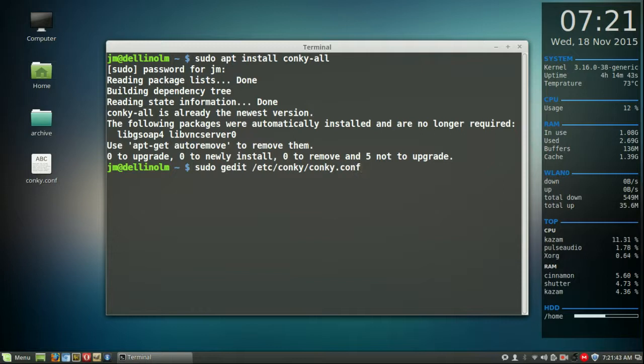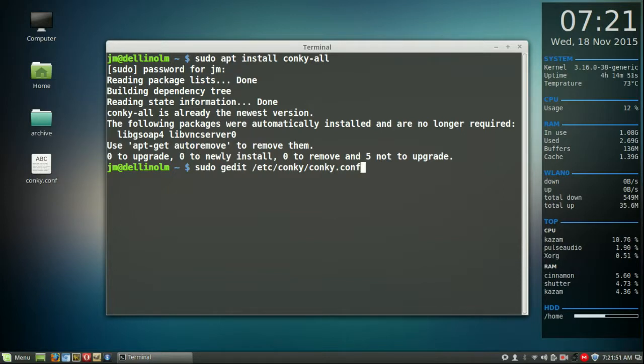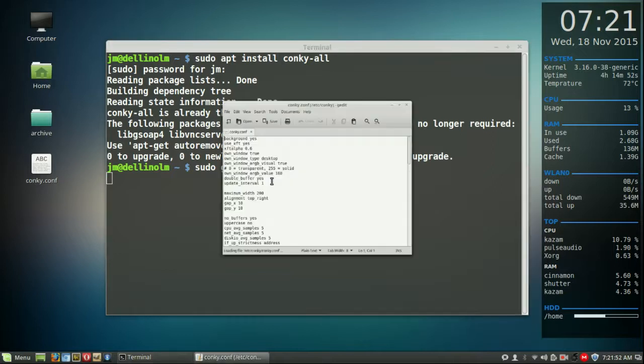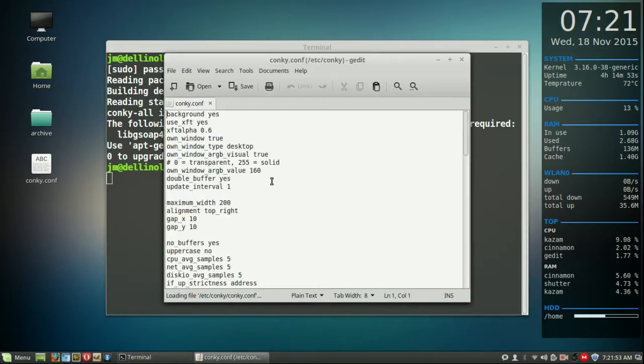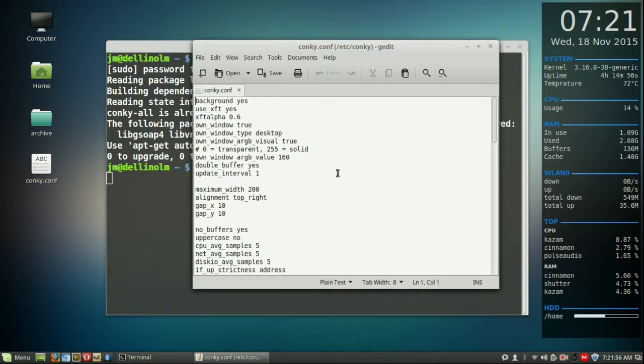Now sudo means root privileges, gedit means the actual notepad itself that you'll be using to edit the config file and the rest is the location of the actual file itself. So hit enter, let that load up and you'll see some default settings on yours.